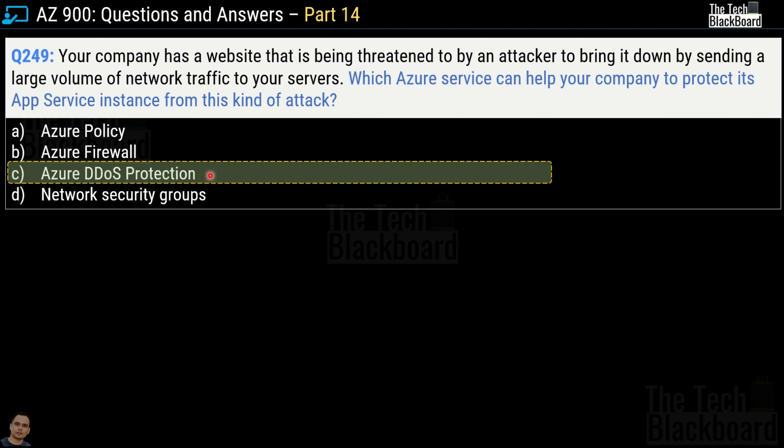A DDoS attack attempts to overwhelm or exhaust your application resources by throwing large volumes of network traffic to your servers, making your application slow and unresponsive to legitimate users. I want to take one more question on DDoS Protection and then provide you the Microsoft documentation.